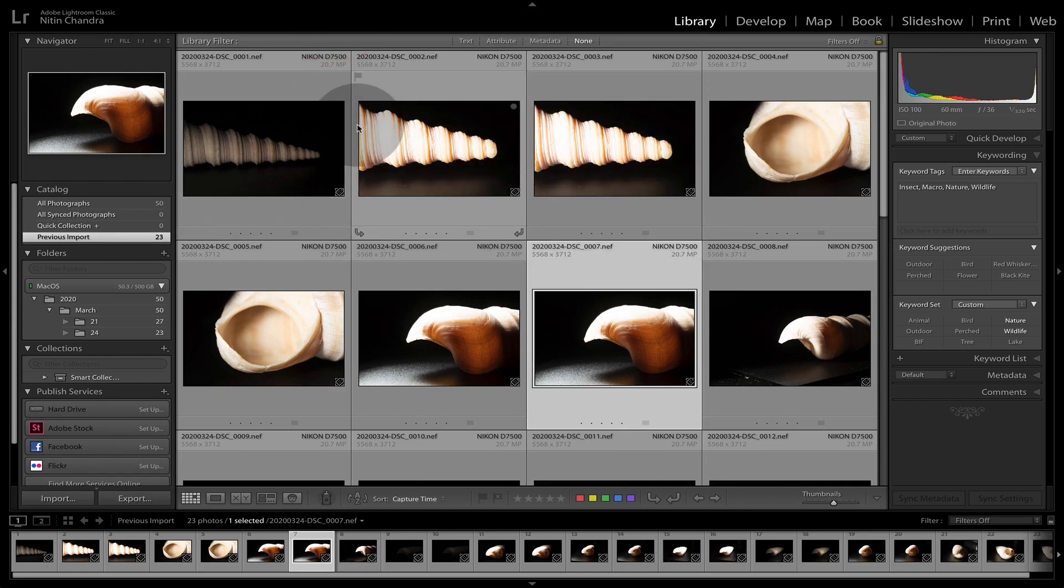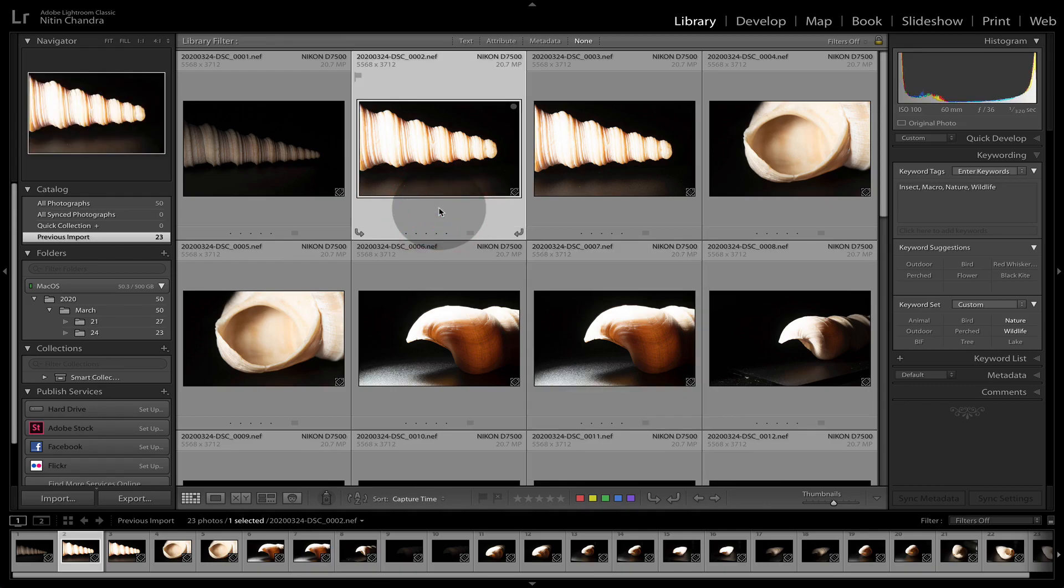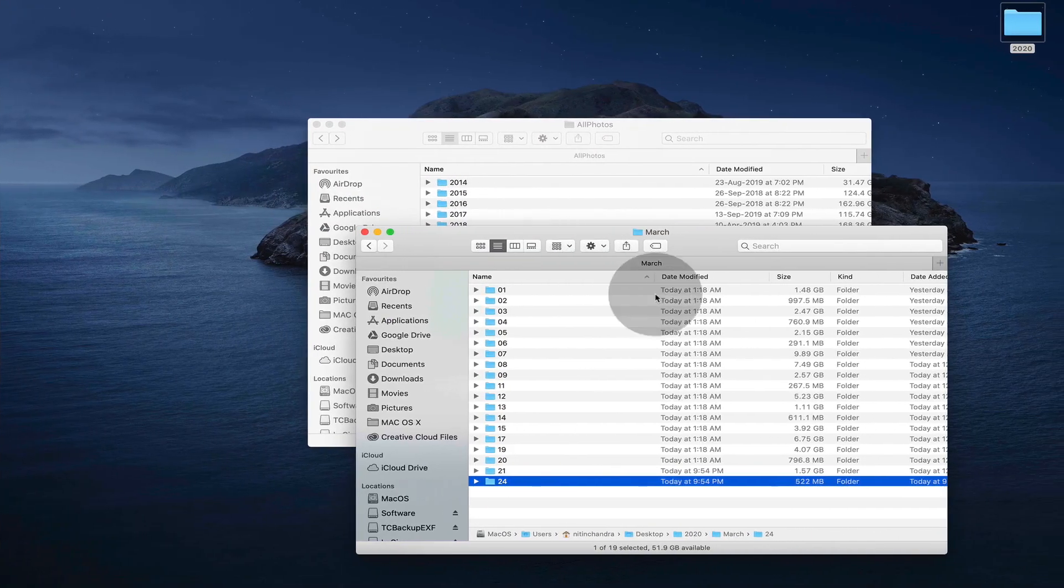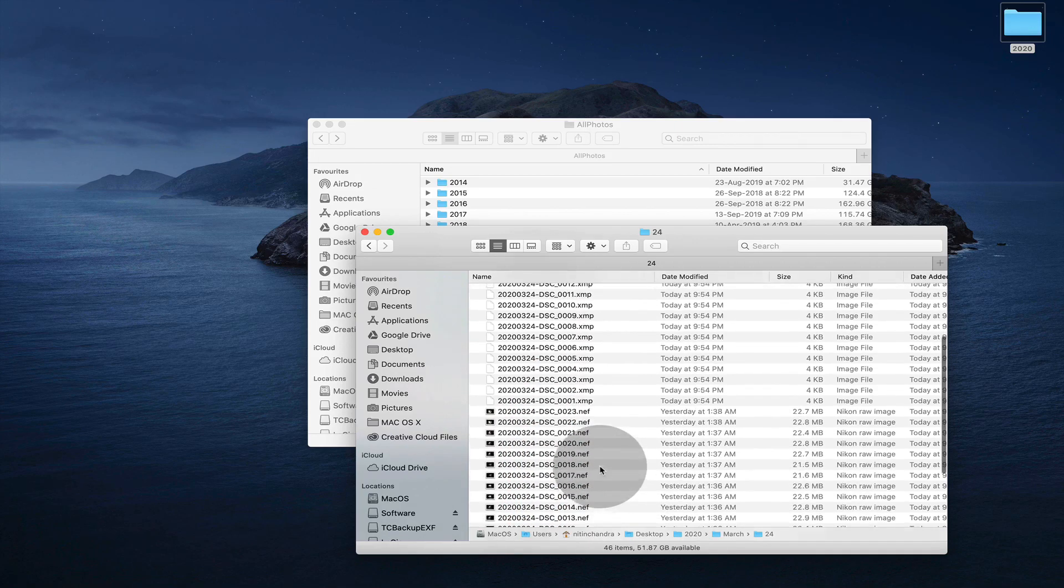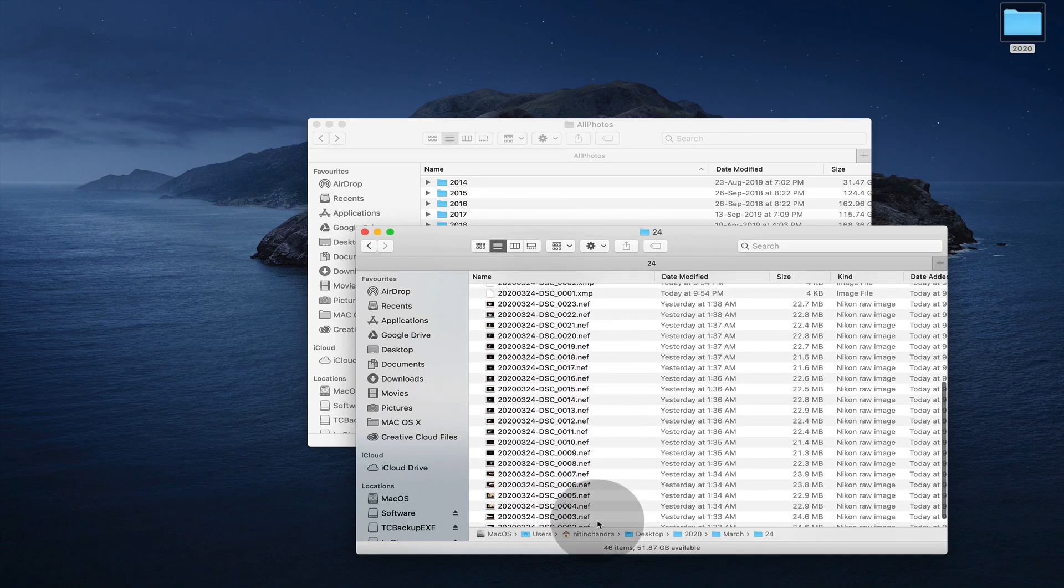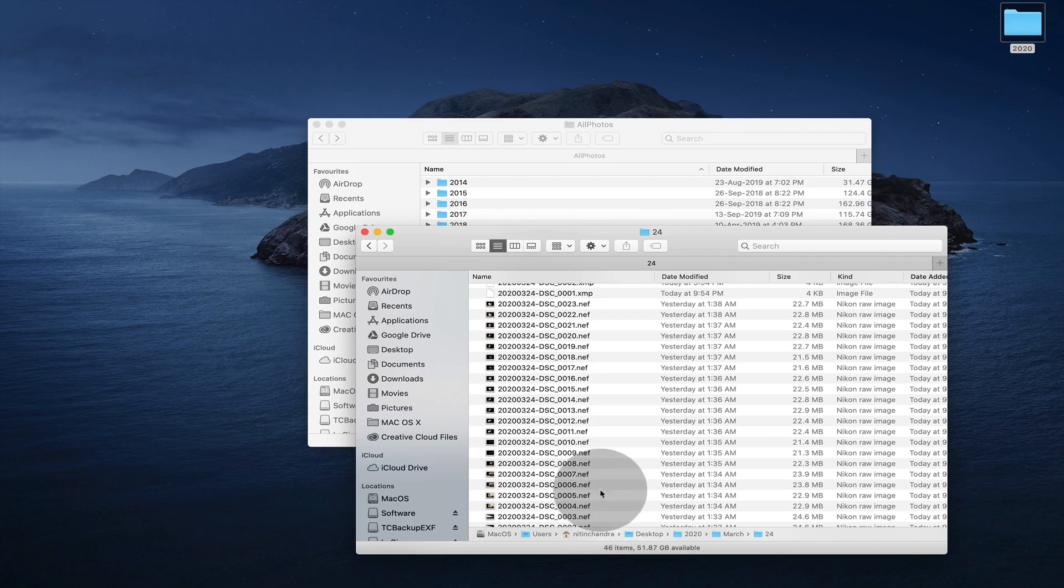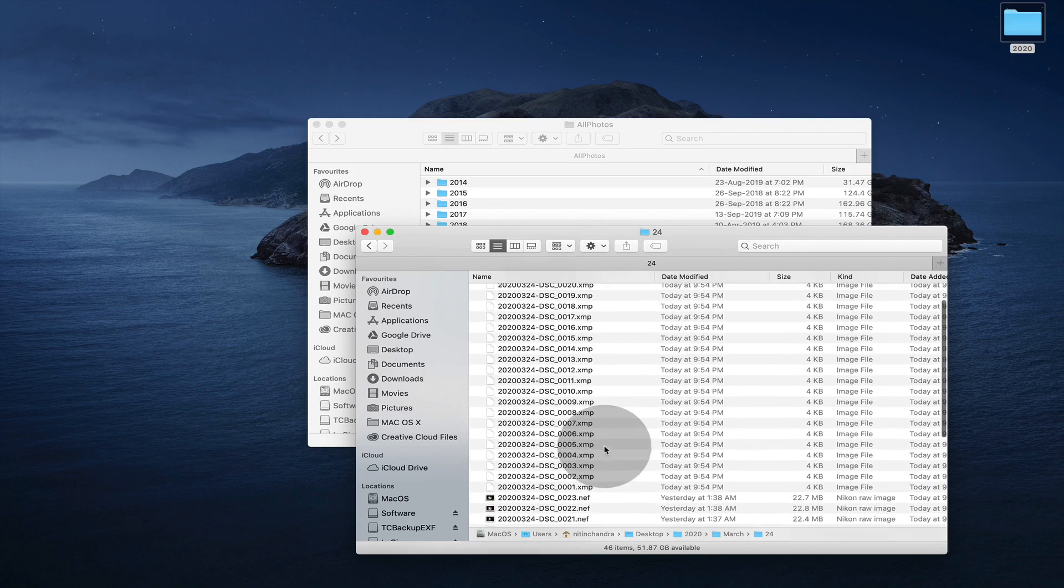But what it will do, for example, now that I've checked it, let's go and see what it does. It's created XMPs for all the files we imported and will also create them for the earlier ones.